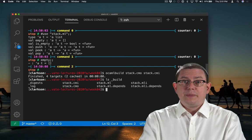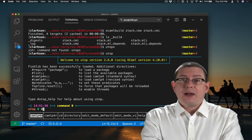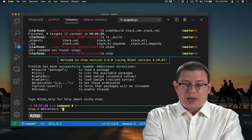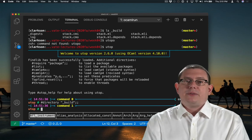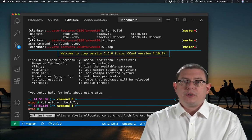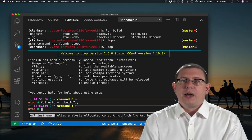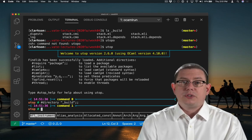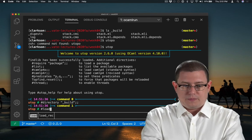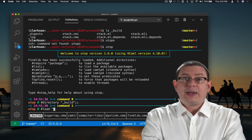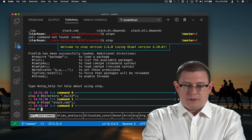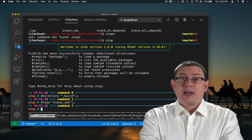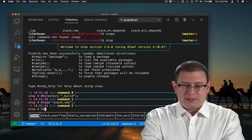Now that those exist in that directory, I can load them inside of utop. First, I have to tell utop what directory I want it to load code from. By default, it will only look in the current directory. Of course, OCaml build puts all of its compiled files in underscore build, so I have to add that as a directory. Now I can load the compiled stack code. And the stack module is now available to me, but it has the name stack.